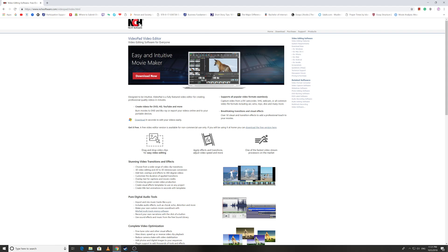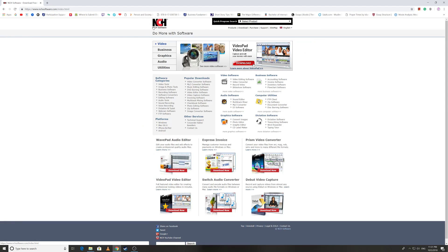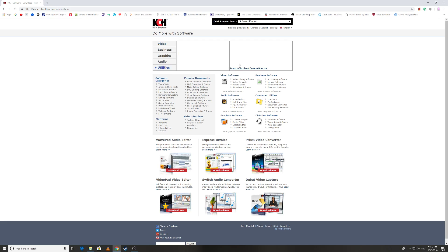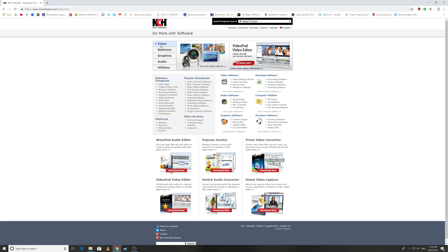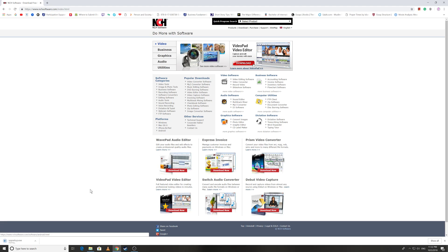When you go to it, try to click on this button or just go to the home page. Now here you have two options to download the VideoPad Video Editor. The first one is here, it says VideoPad Video Editor Download.